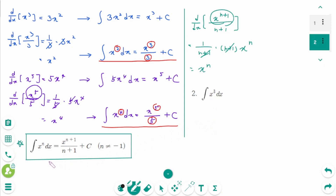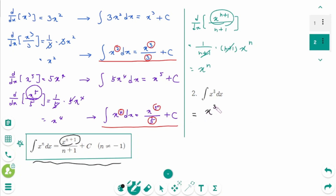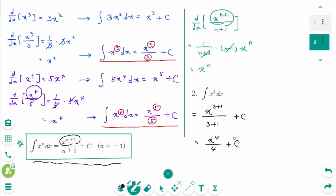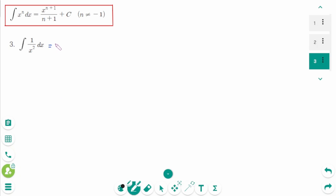Question 2: Use this formula. Integral of x³ dx equals x^(3+1) over (3+1) plus c. The final answer is x⁴ over 4 plus c.